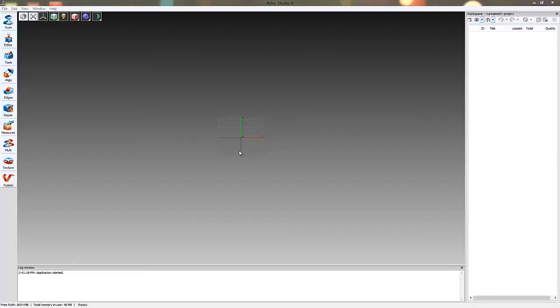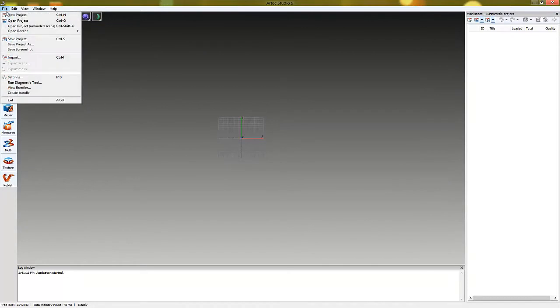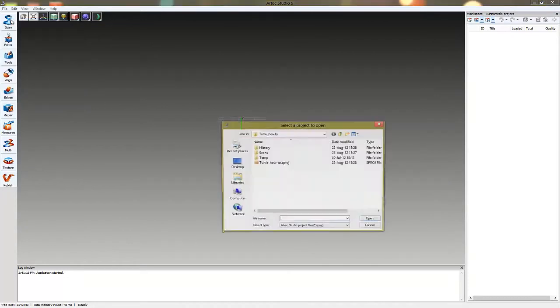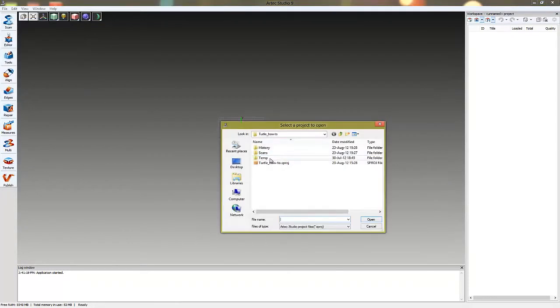This video tutorial will show you how to apply texture to your models. Let's upload a sample project.